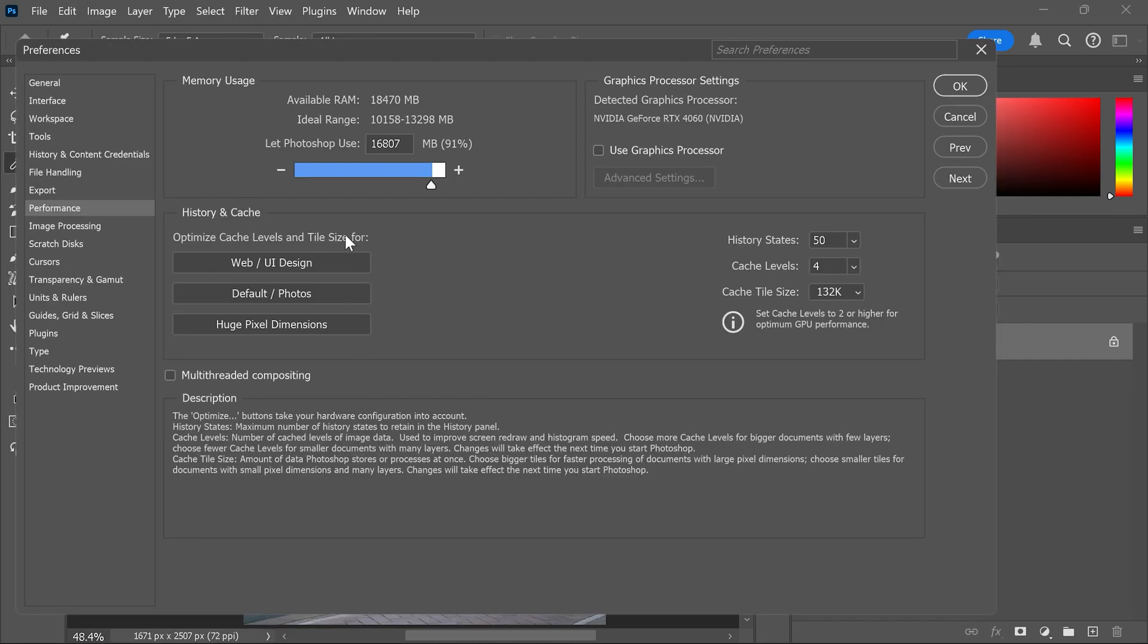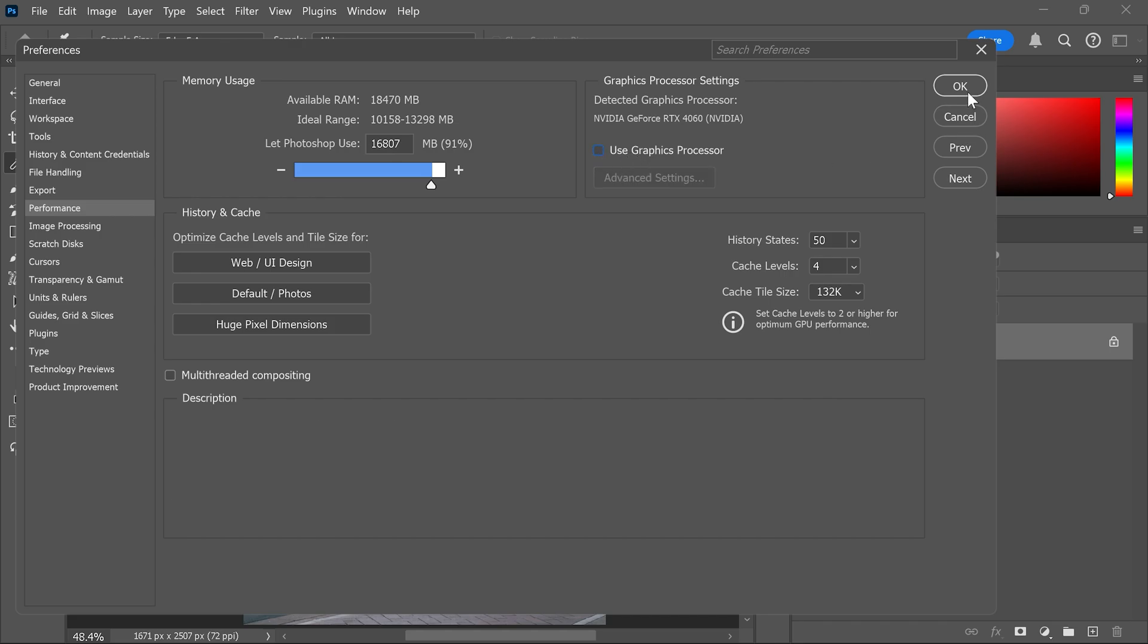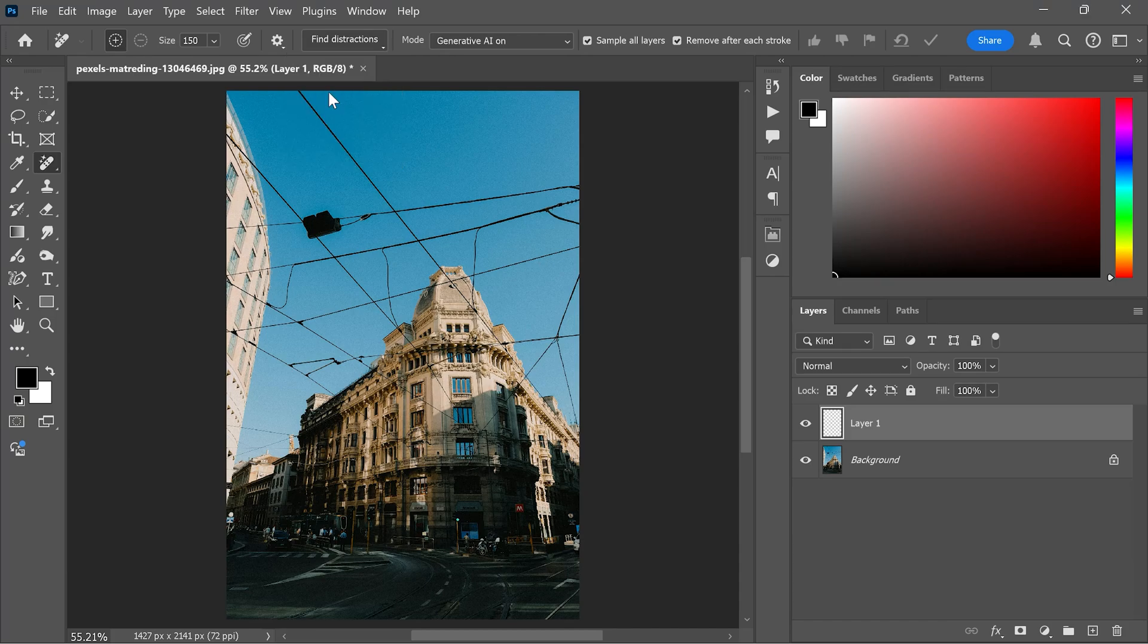If you are using a graphic processor, try turning it off. Then restart Photoshop and it should work perfectly.